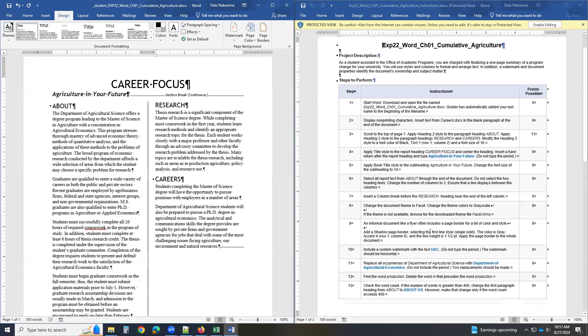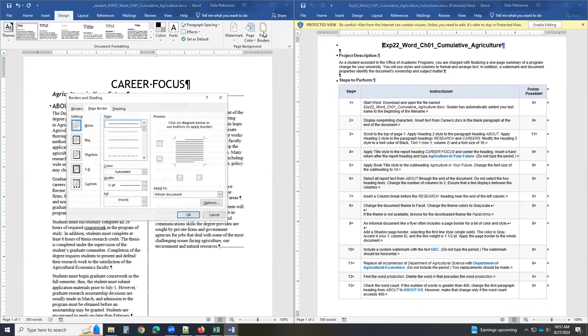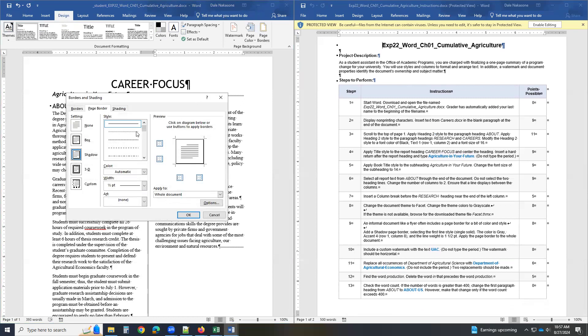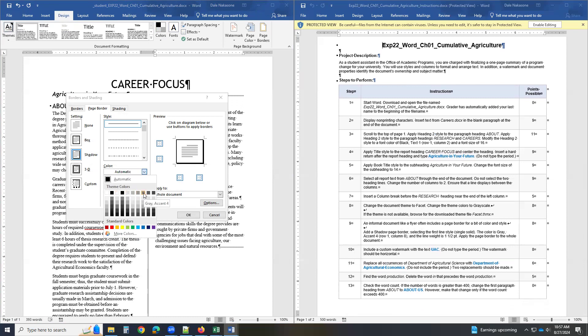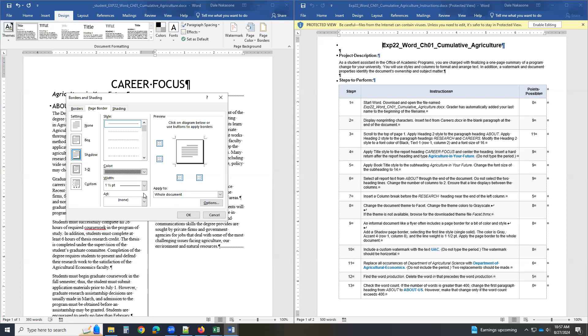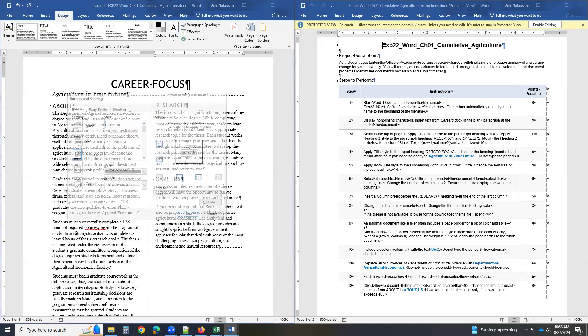It says, an informal document like a flyer has a page border. So you go design, page border, shadow. One single line, one and a half. And it wants you to do gray, one, two, three, four, five, six, seven, eight. Gray accent four. Click OK.